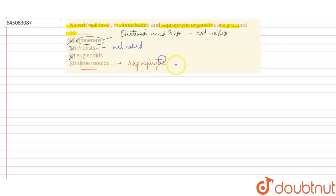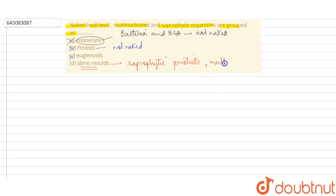They are saprophytic protists that feed on dead and decaying organic matter, such as leaves. They are multi-nucleated, meaning they possess more than one nucleus, and do not have a cell wall or cell divider.